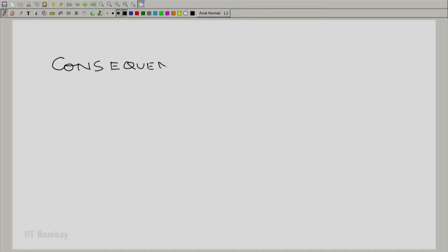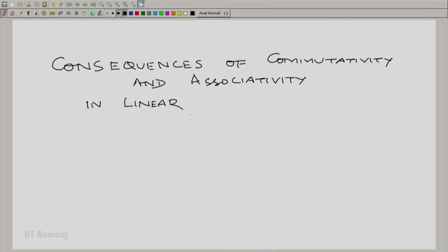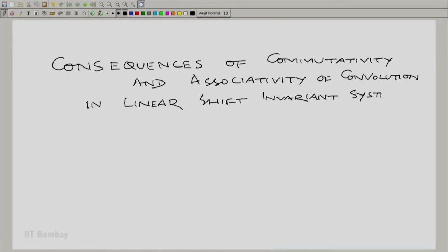Welcome to the fortieth session in the first module of the course, Signals and Systems. In the last two sessions, we have now convincingly proved the commutativity and associativity of convolution. Let us once again recapitulate the consequences of commutativity and associativity of convolution in linear shift invariant systems.